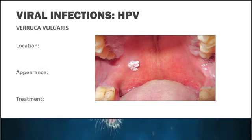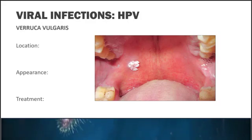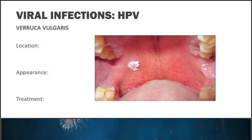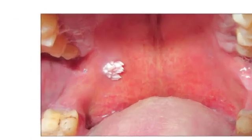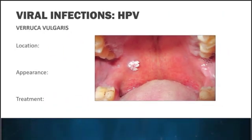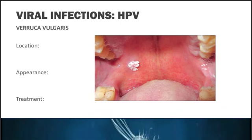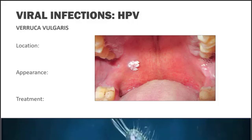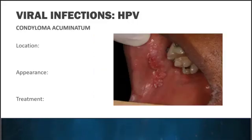The first benign condition is verruca vulgaris, also known as a common wart. Usually these are found on the skin but they can be found intraorally, most often on the lips. These appear as papillary white lesions with finger-like projections microscopically. If you see a question about white finger-like projections, put verruca vulgaris on your short list. Treatment is simply excision, however these do tend to recur.